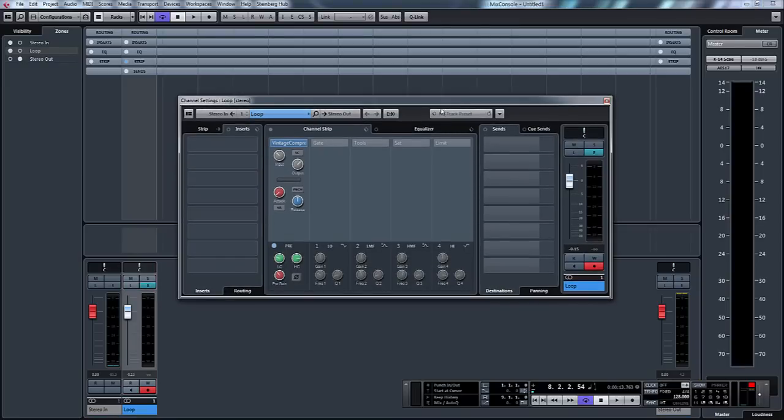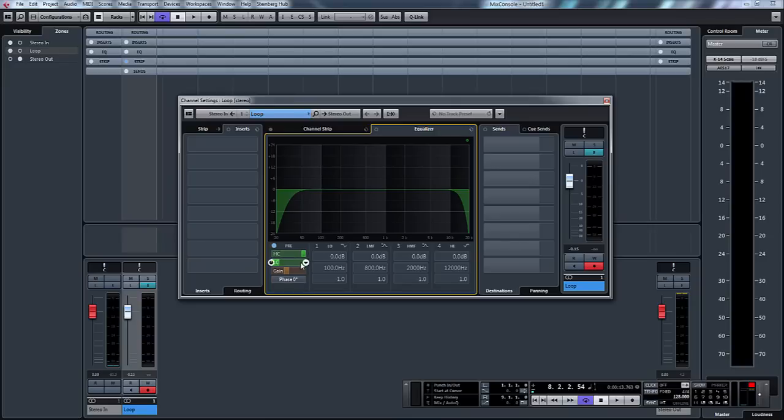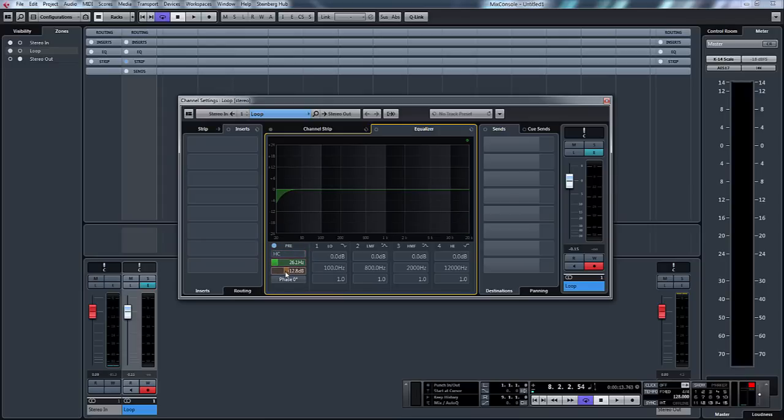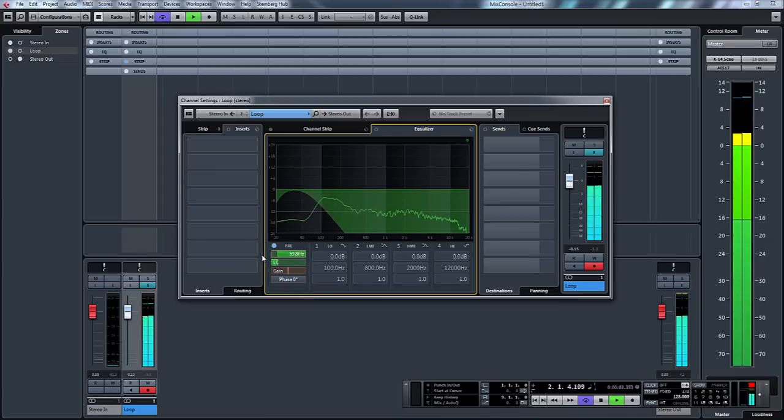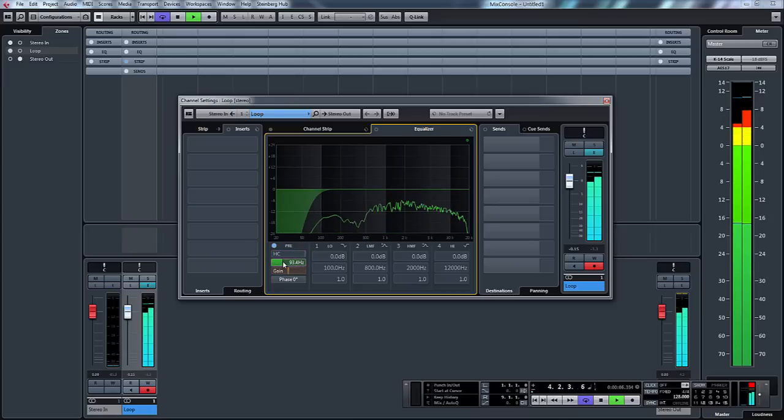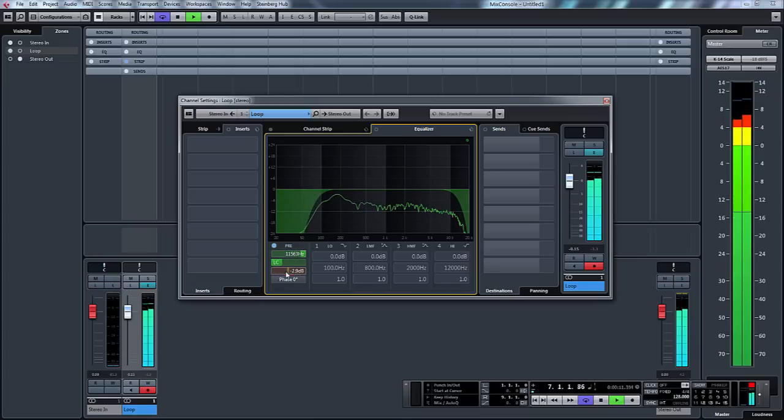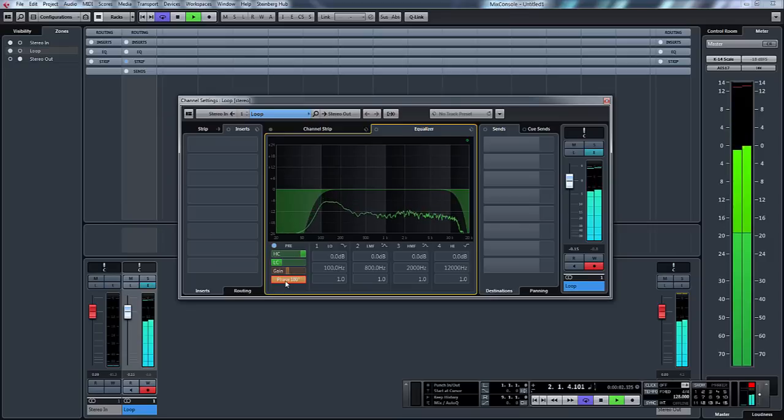So the first thing you need to be aware of is when the signal comes into this section, the first place that it enters is this pre section here. This is the first point that the audio hits and with this what we can do is apply a low cut filter and high cut filter. Also we can increase or decrease the gain. So you could just do a little bit of basic sculpting on your sound, increase and decrease the gain and flip the phase.